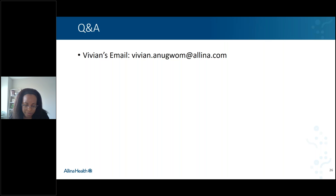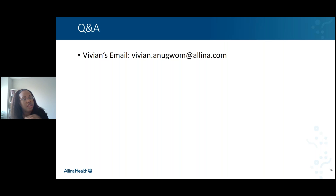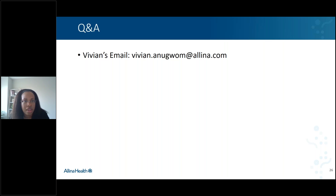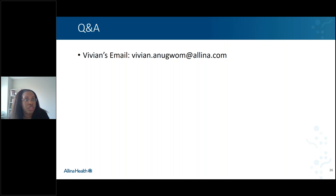Kelsey asks: how did Alina providers get access to the implicit bias training? Fortunately for us, the hospitalist lead was a champion for this work. He offered it as a continuing education class for the hospitalists — every year they have to complete a certain number of continuing education courses, and the implicit bias training was one of those offerings for folks to choose from.